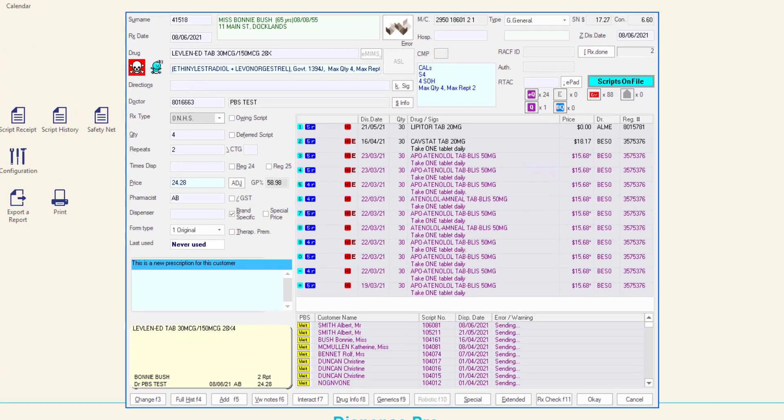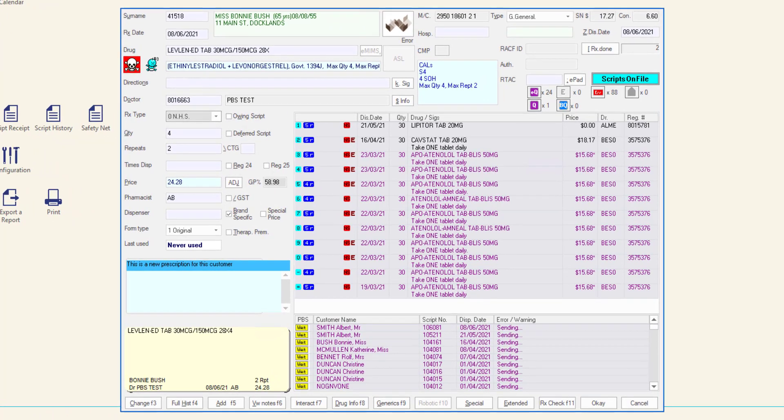Welcome to the MINFOS Dispense form. This video will explain each of the fields and checkboxes that are visible on the MINFOS Dispense form.